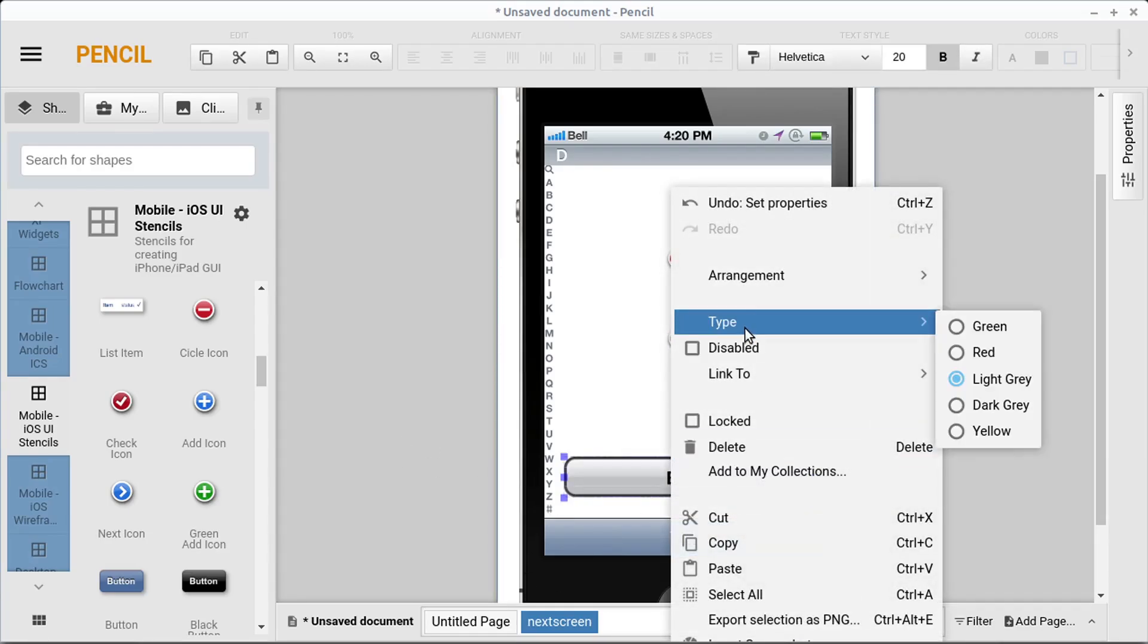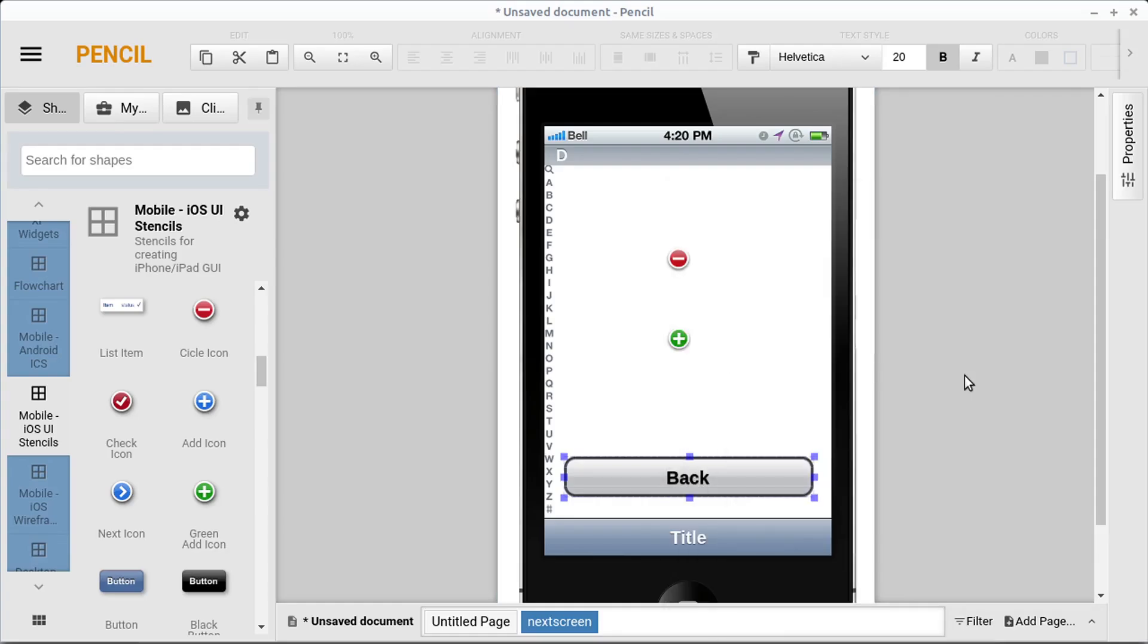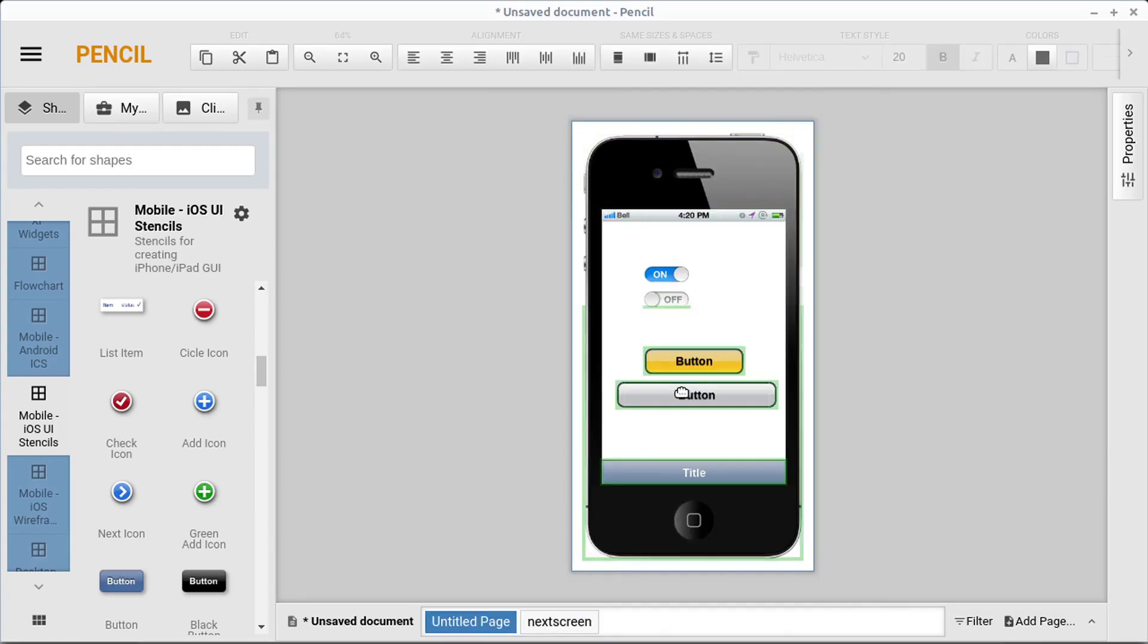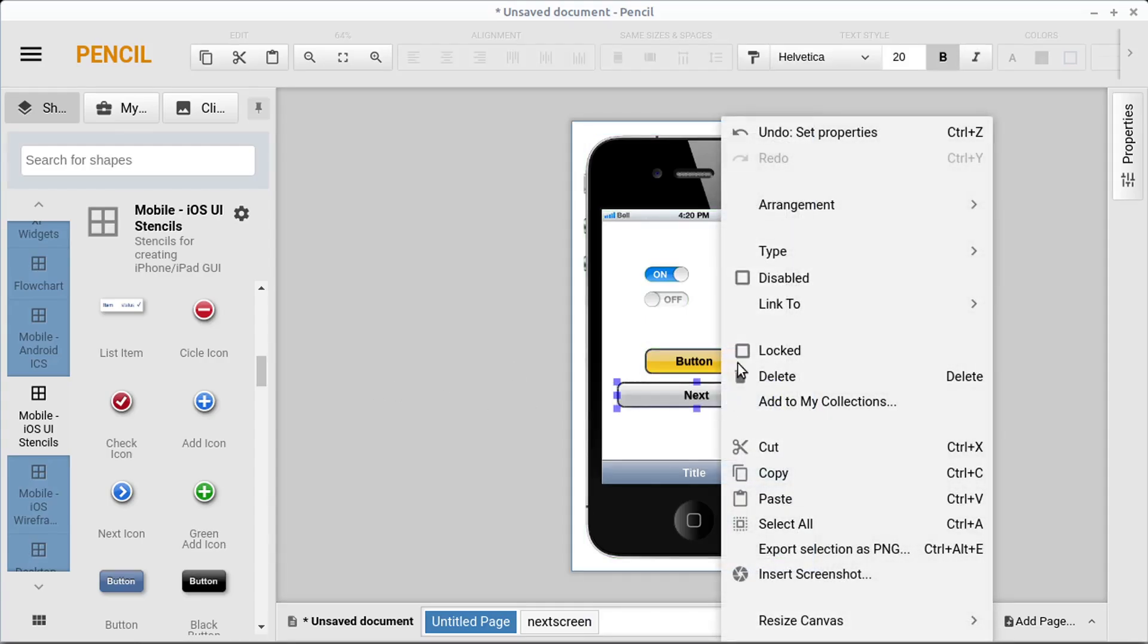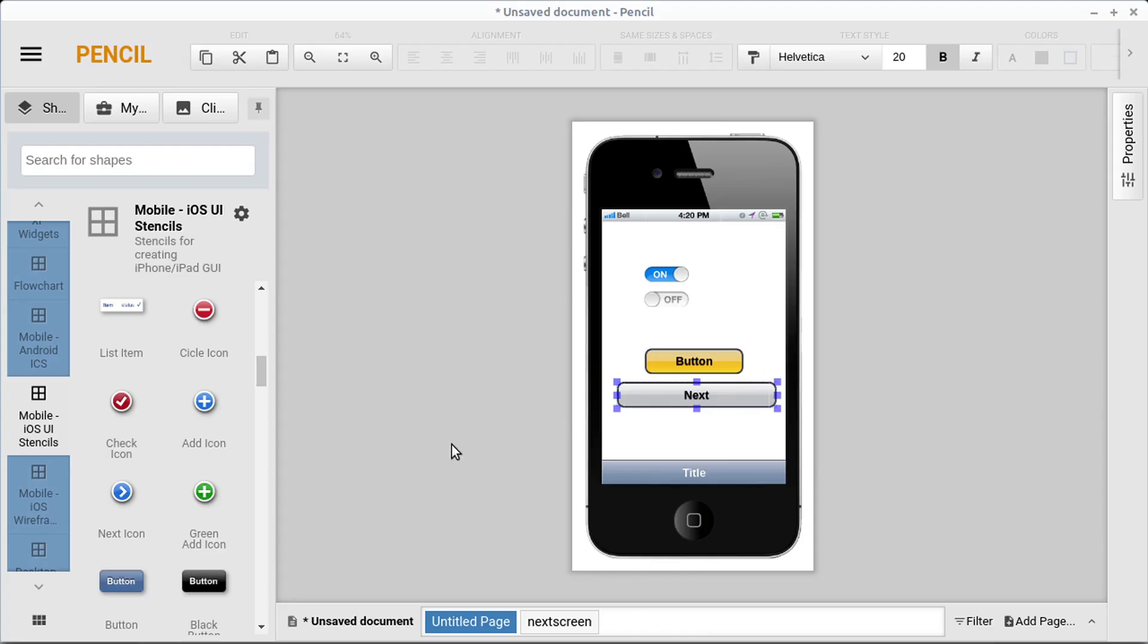We'll right click and go link to the untitled page and then we'll go to the untitled page and we'll call this button next. And then we'll right click on this and we'll go link to the next screen.